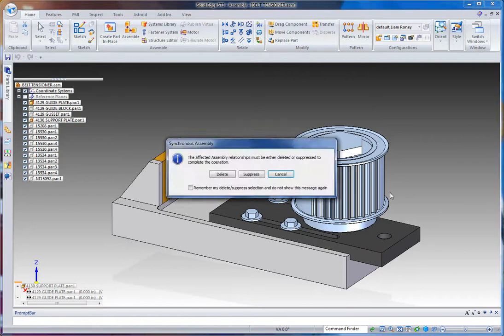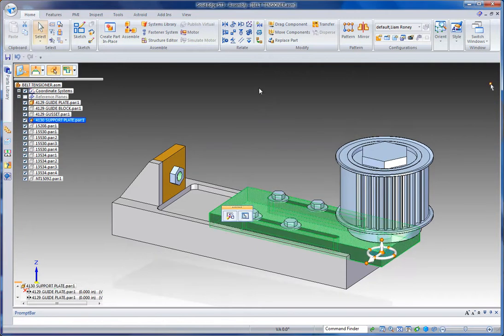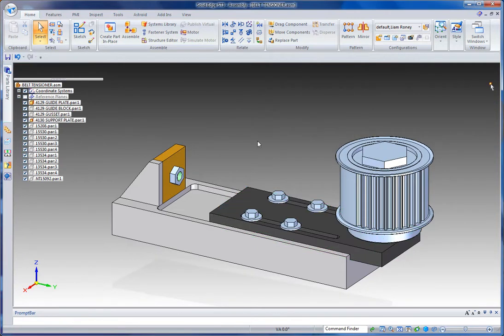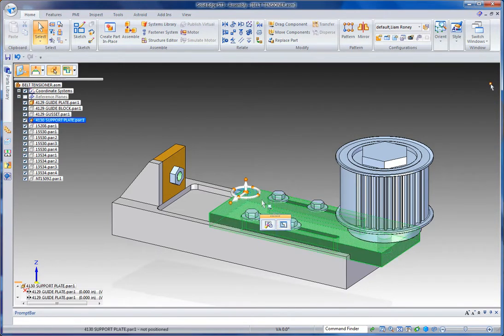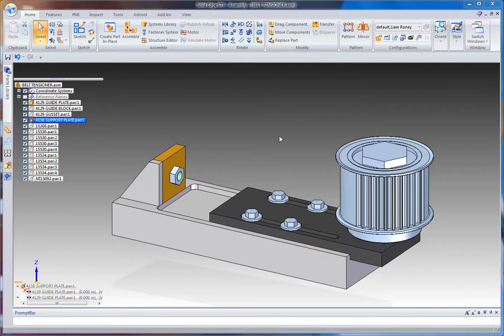So I can go and move my slider here on my belt tensioner. And then if I actually go and edit the slider, I want to show you something else I can do.